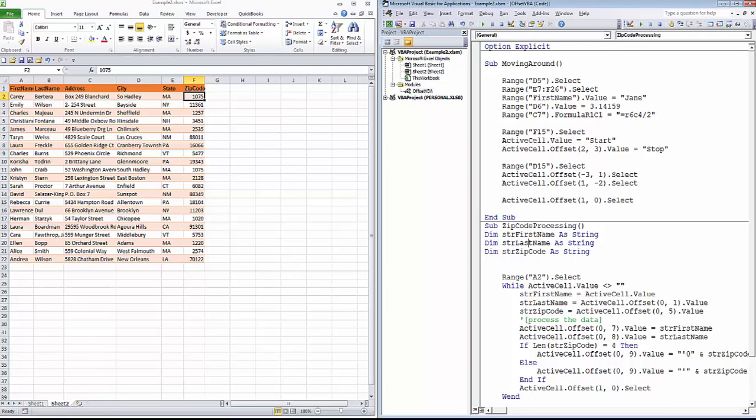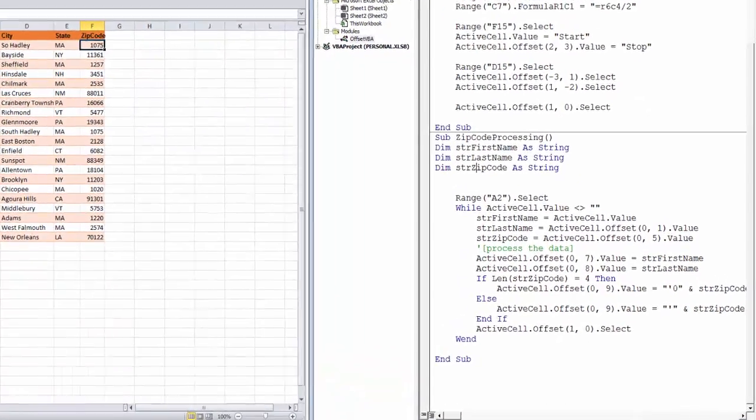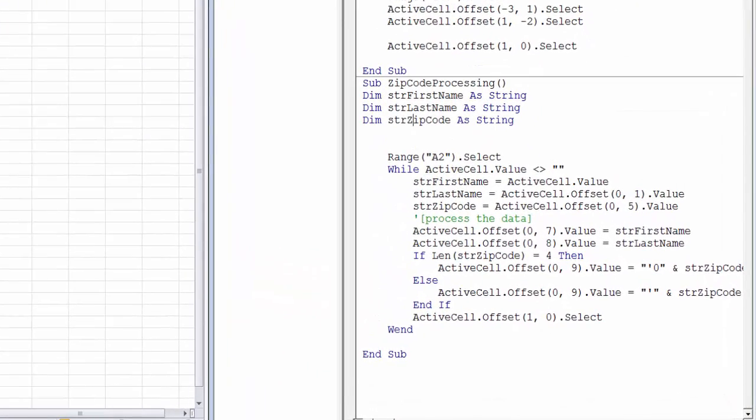So, let's go through the processing. Notice we've created three different variables, first name, last name, and zip code. And what we're going to be doing is reading the value in various cells into these variables, and then writing these variables next to the list. Clearly, in your own code, you'd do different processing, but this is a convenient way to see exactly what's going on.